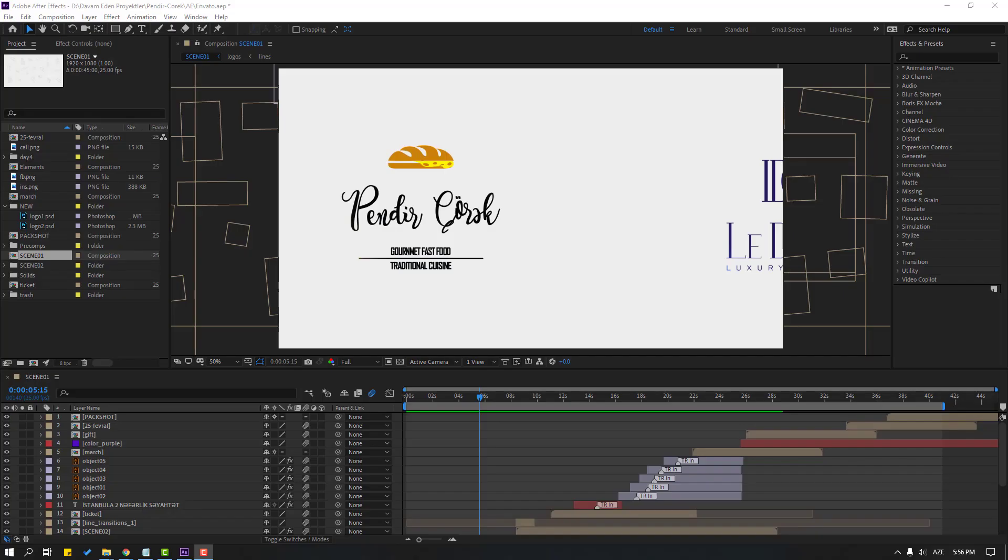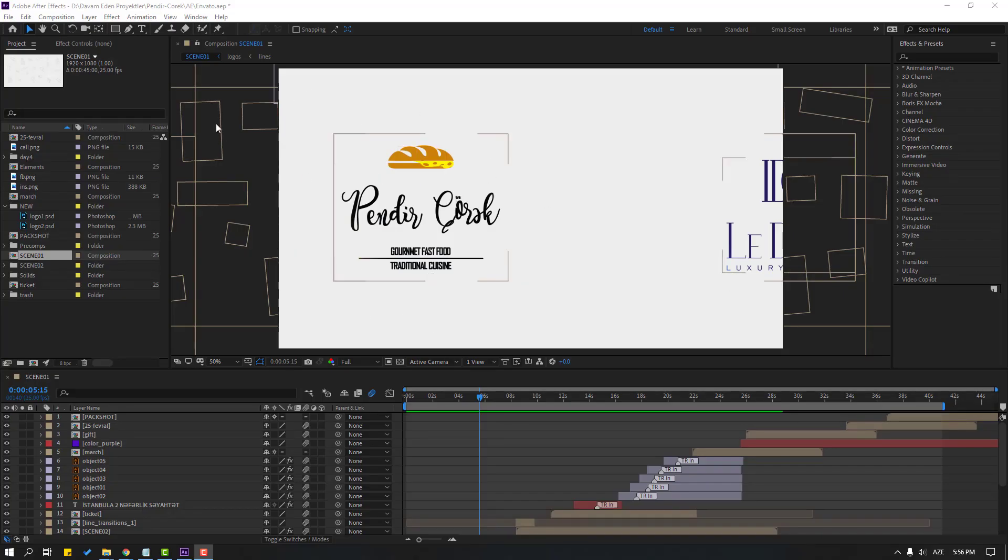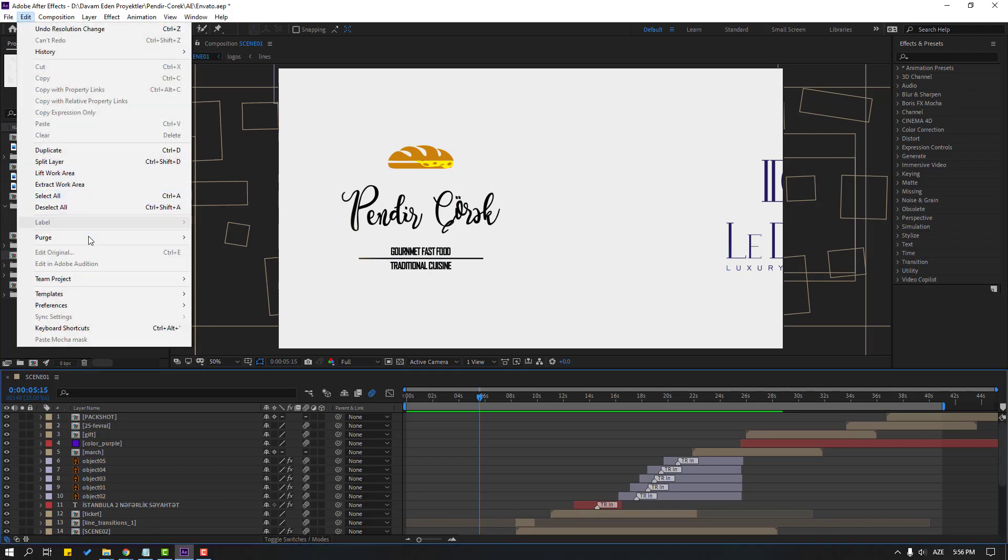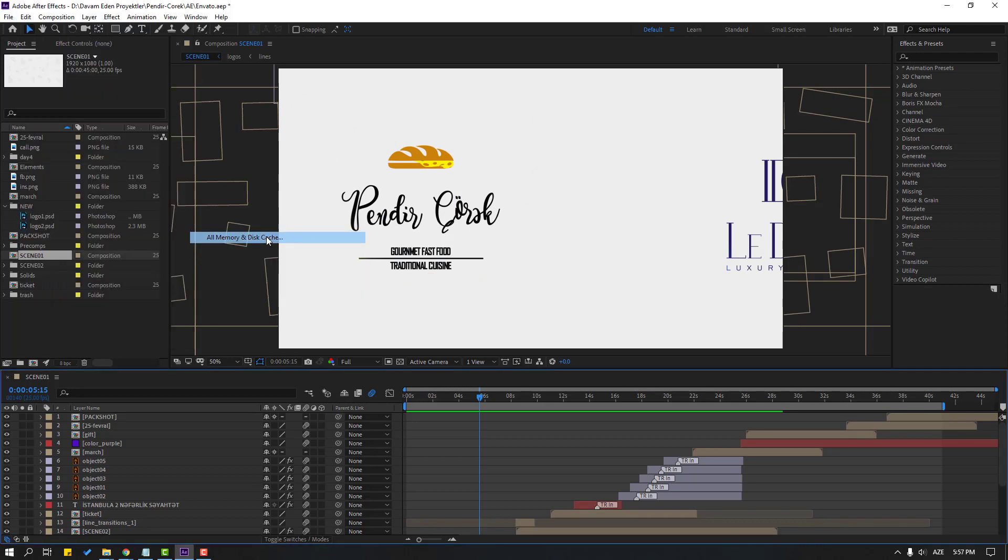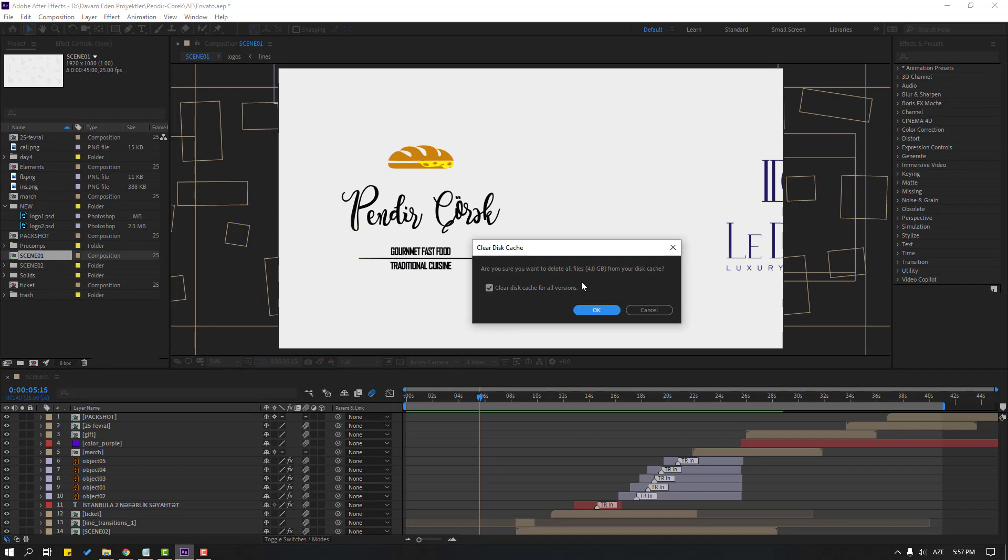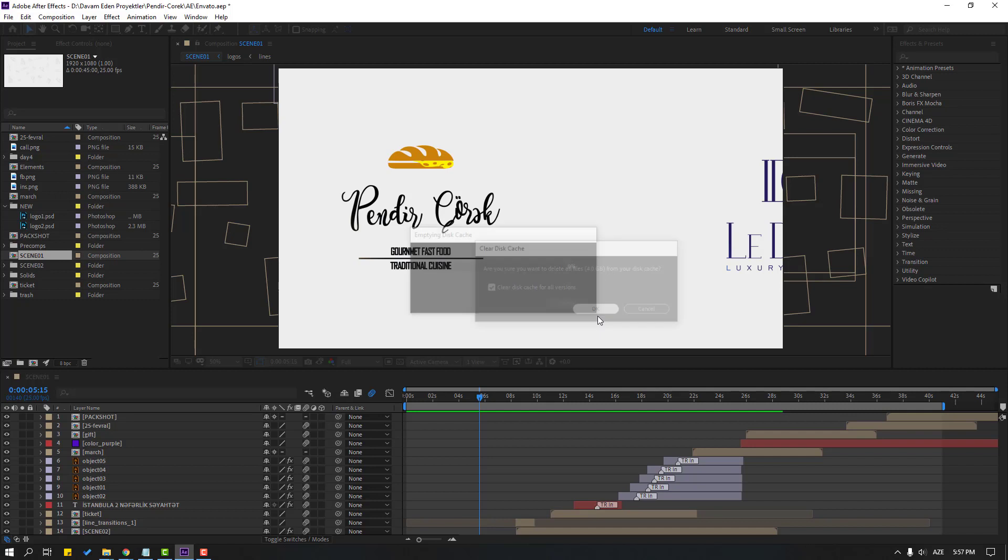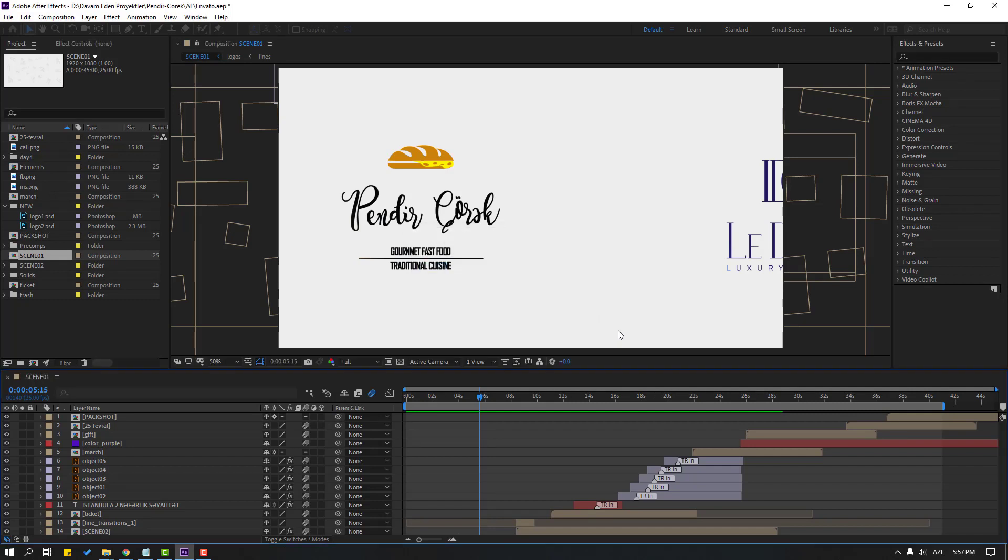So friends, for fast use After Effects, we want to clean cache. Let's go to edit, purge and all memory disk cache. Let's click here. We can see cache. Here four gigabyte and click OK. Nice. Easy and fast.